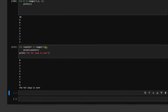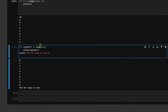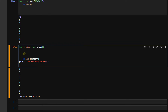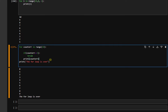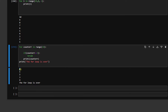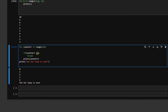Now let's look at break and continue. Before printing the counter, we add: if counter is equal to 5, then break. When I press Shift and Enter, it counts from 0, 1, 2, 3, 4 — but when counter equals 5, it breaks the for loop completely. It exits the loop and prints 'the for loop is over'.